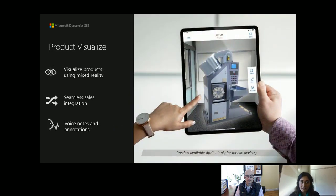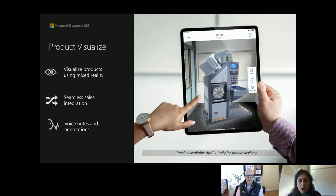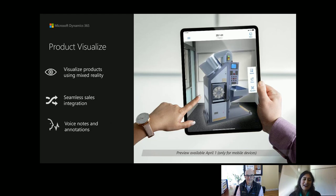Product Visualize was announced in February. It helps people visualize 3D assets in their real space using iOS devices, built on ARKit. It's seamlessly integrated with Dynamics 365 for Sales. It allows you to do voice notes and annotations on an object so you can refer to them later — say you want to bring a piece of machinery into your environment but it's too wide or you don't like the color, you can make notes to capture those changes. This is going into preview on April 1st for mobile devices only. There's a blog and general interest form on the webpage right now.